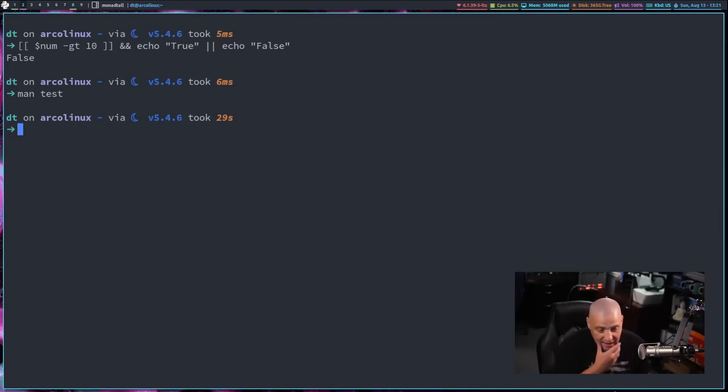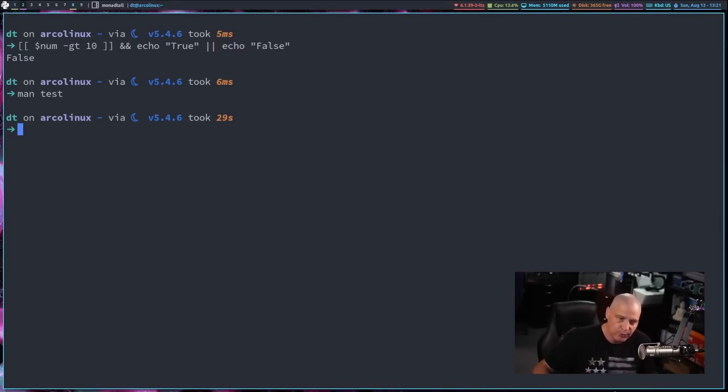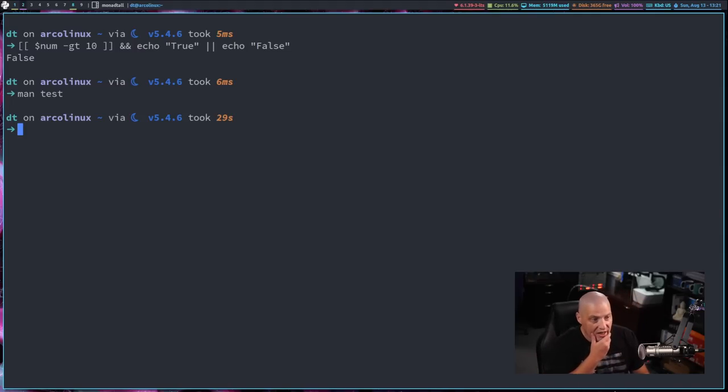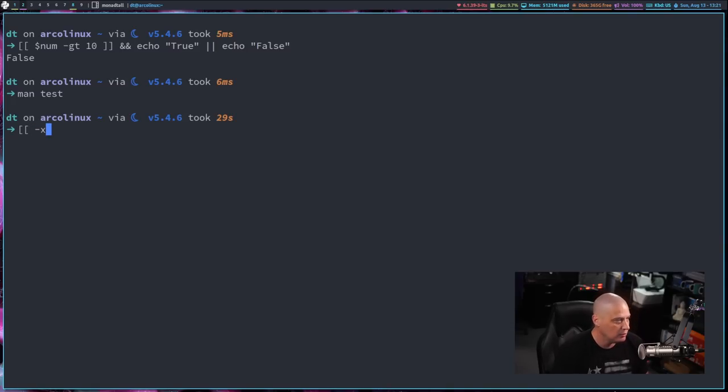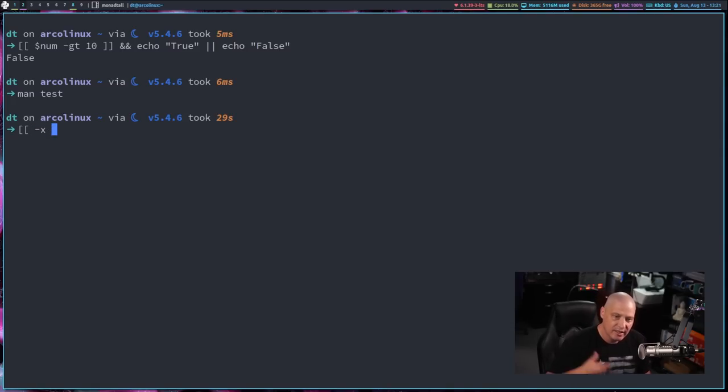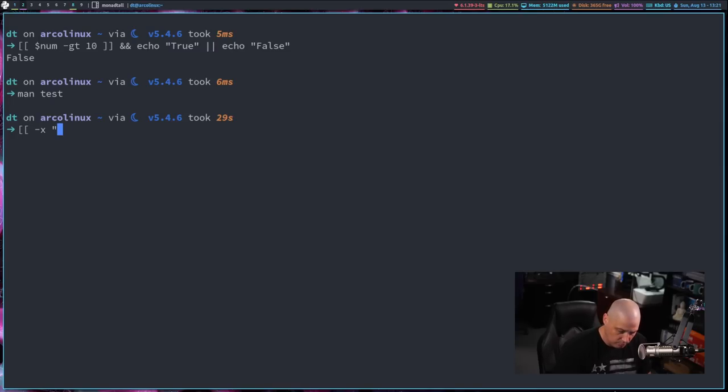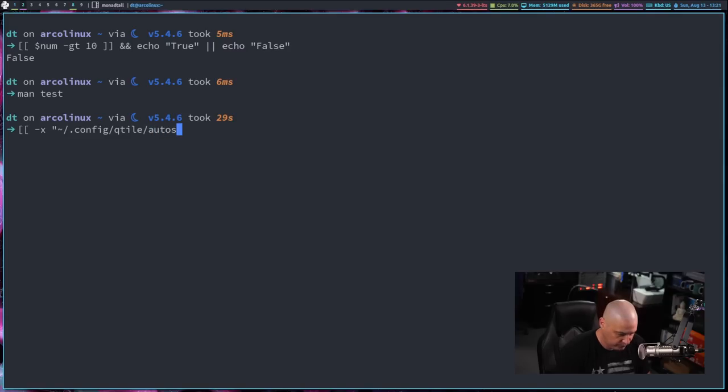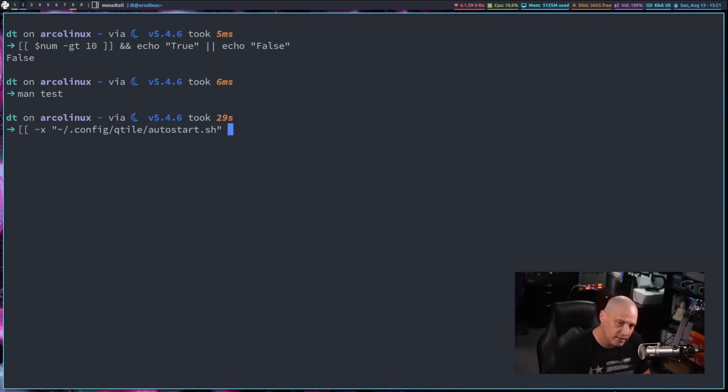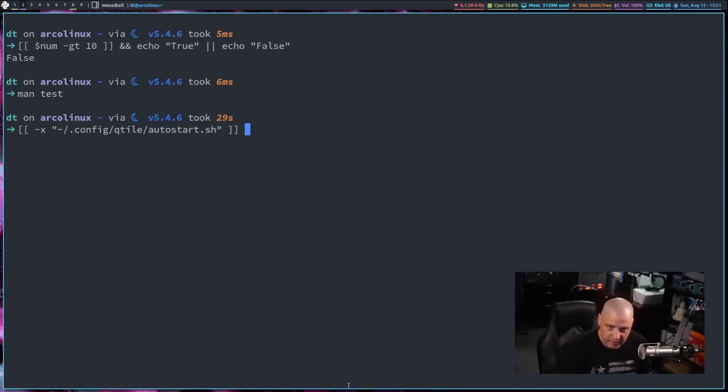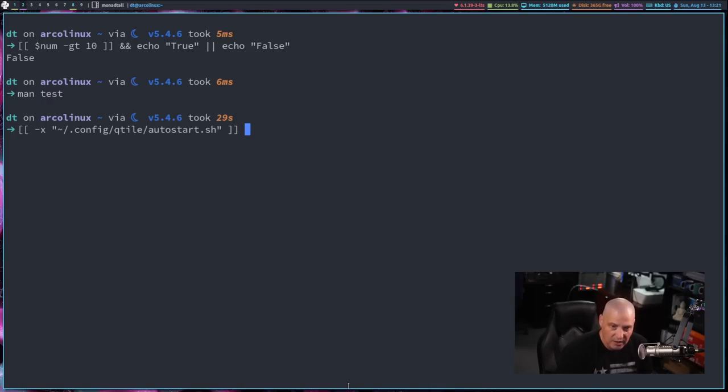Or many times I'm running a test. If this file exists, do this. If this file doesn't exist, do something else. Or is this file executable? Which, let's run that. So let's do a dash X. So this is a flag for the test command, dash X. Is it executable? And then give it a file name. For example, I know on my computer here, I could go dot config slash Qtile slash autostart, if I can type, dot sh. That's a shell script that exists on my system, and I know it's executable. It's the autostart file for my Qtile Tiling Window Manager. And I know for a fact it's executable. So let's test it.